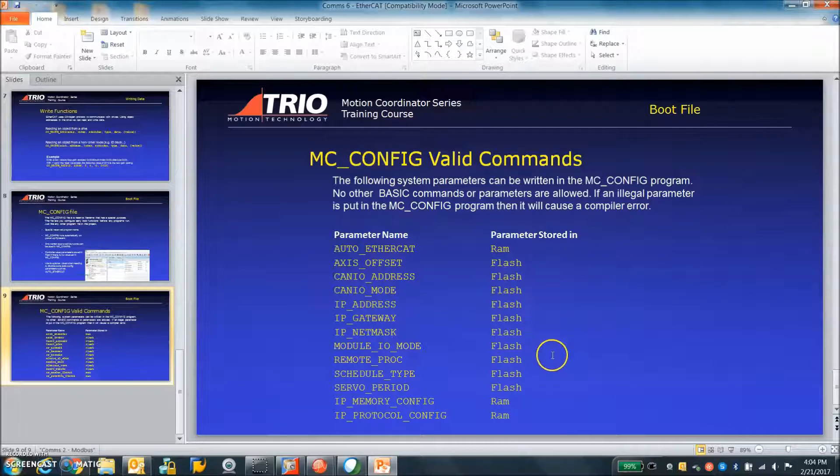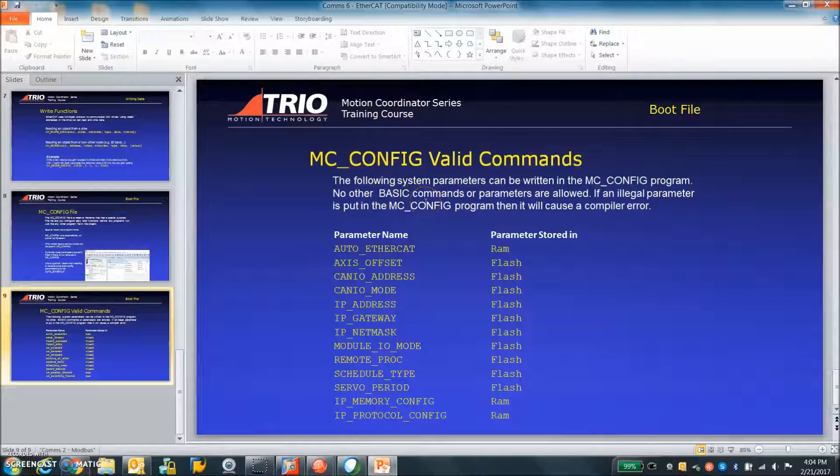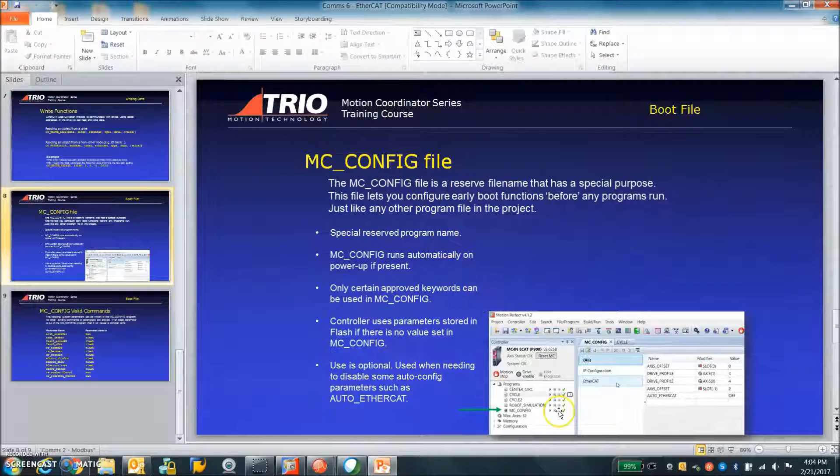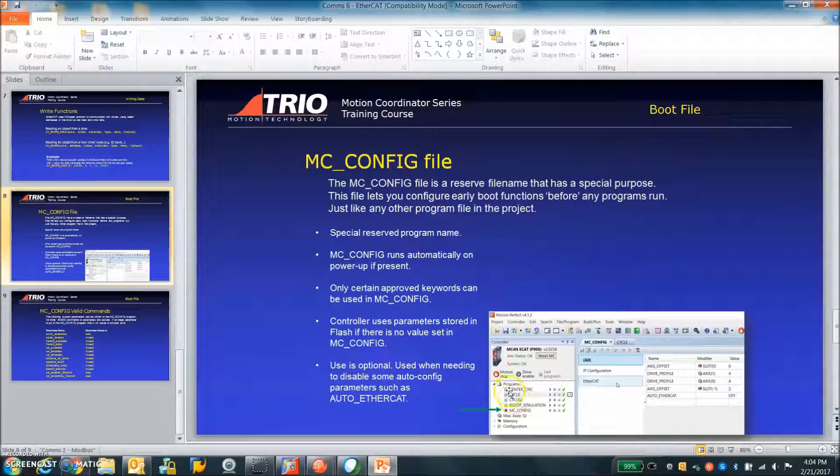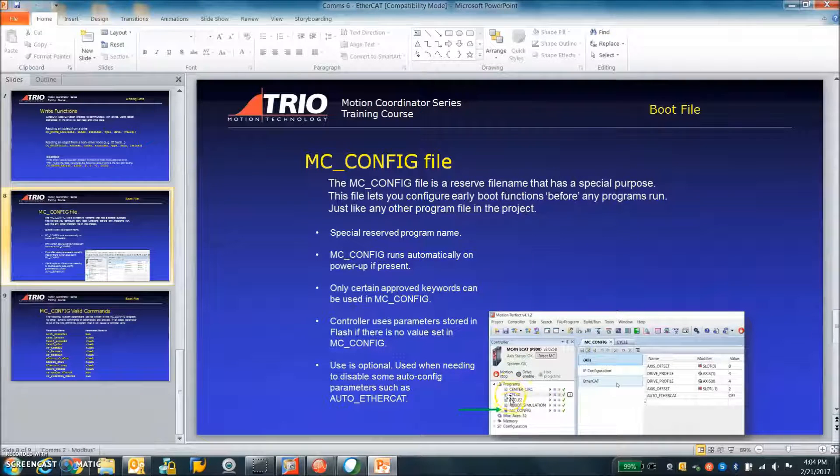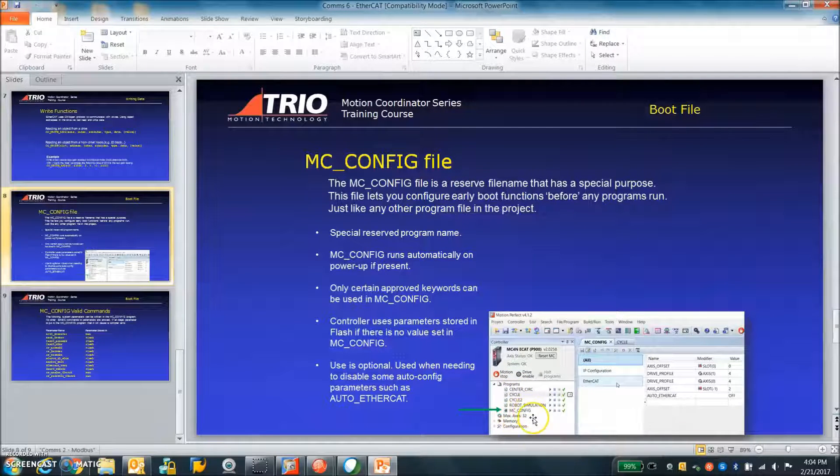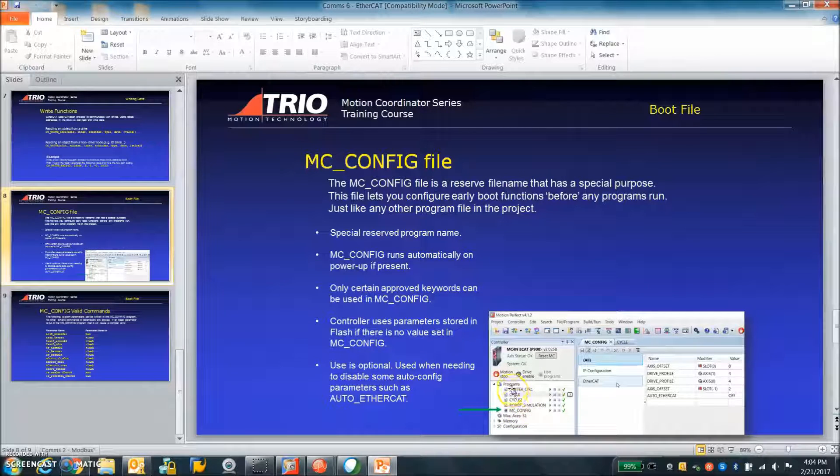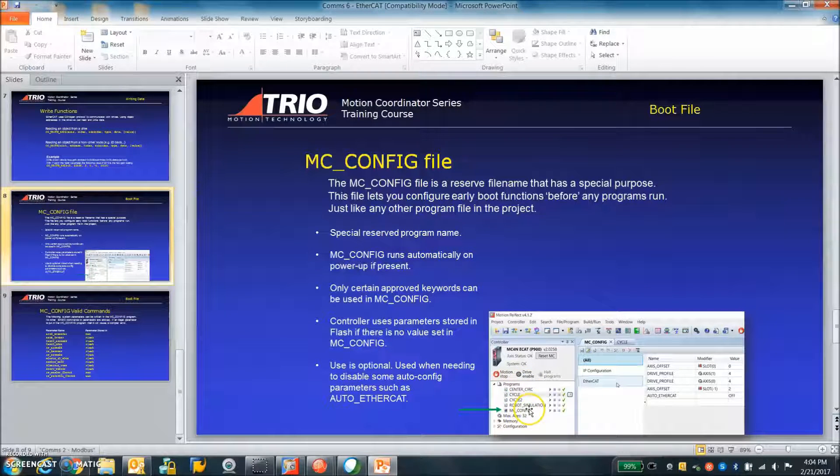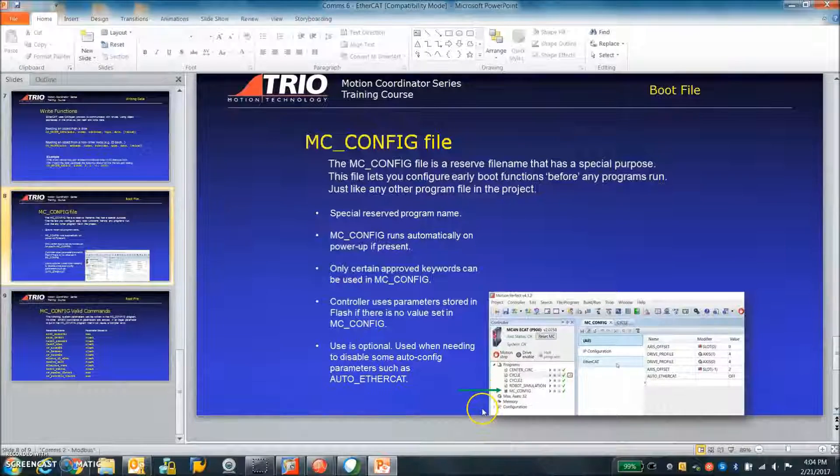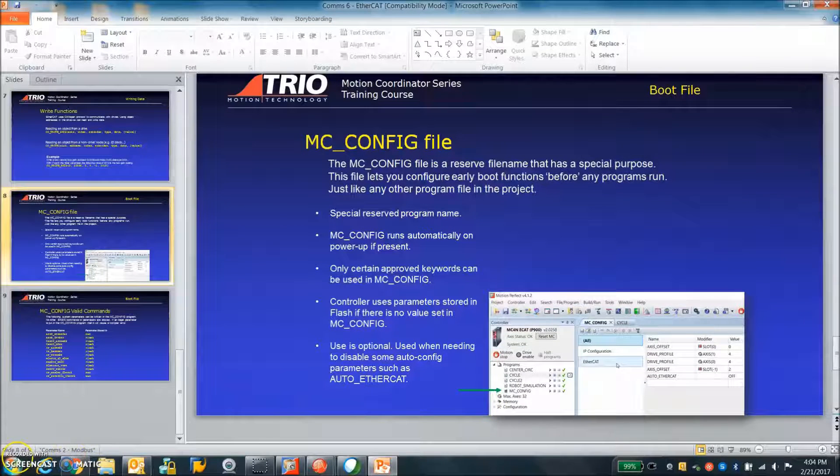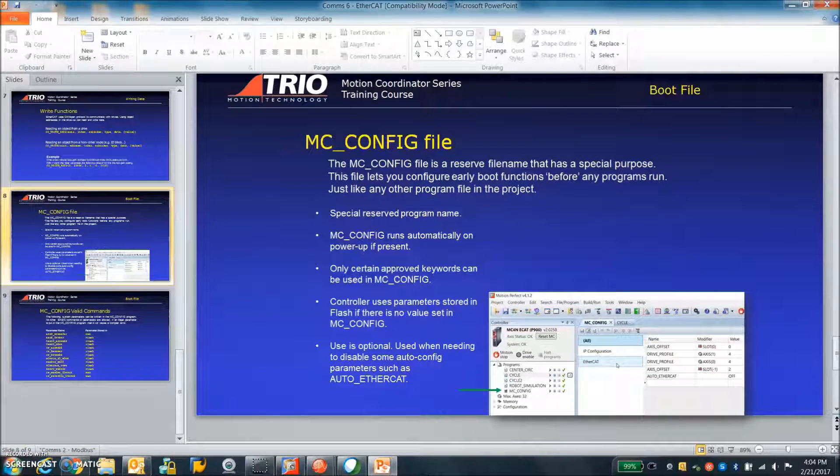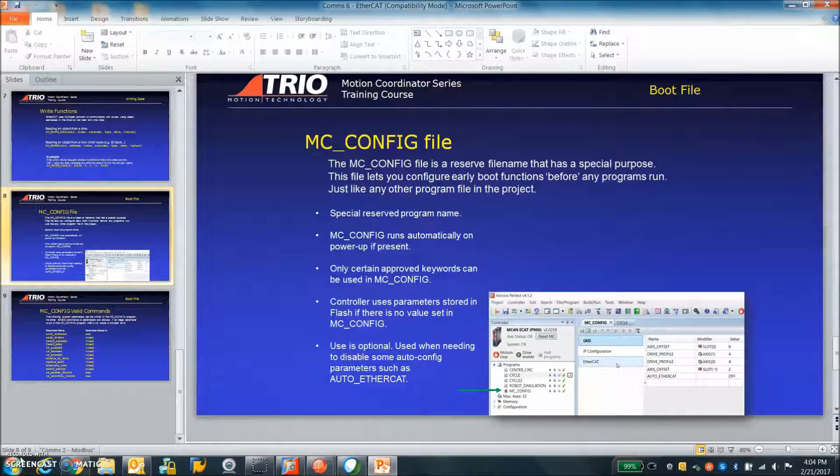All the commands that we can do with the MC_CONFIG file and you get a little hint of that different programs you can run from the controller. MC_CONFIG, it could be a startup program, things you do to initialize and then other programs that you can run. So that's it for EtherCAT TRIO and Copley. Thanks for watching.